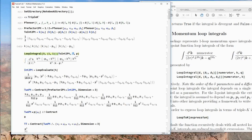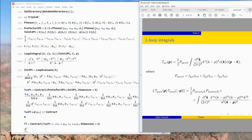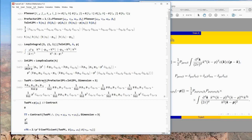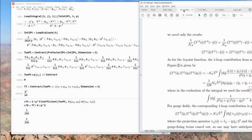We want a loop integral in three spacetime dimensions with propagators k² and (k−q)², so delta1=delta2=1. We put the numerator, where k is the loop momentum and p is the external momentum. Then we use LoopEvaluate to evaluate this integral. We get a result, and we can check it: contracting with the external momentum should give zero for the transverse two-point function — and indeed it does.